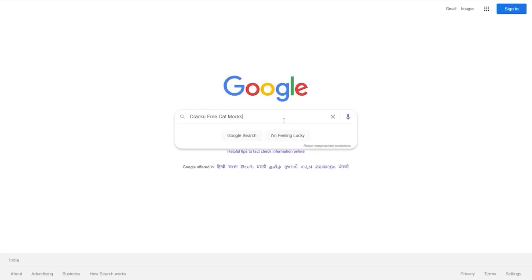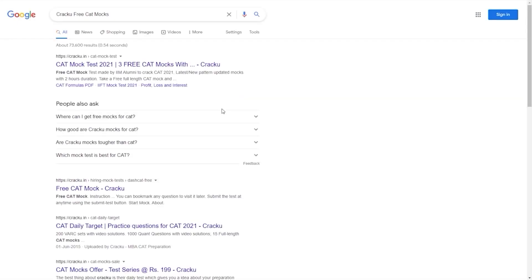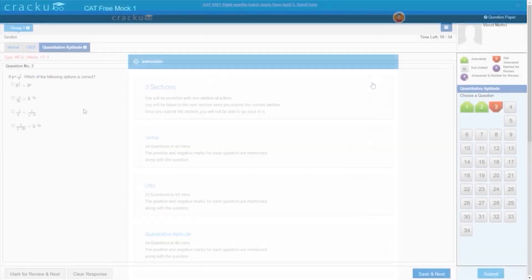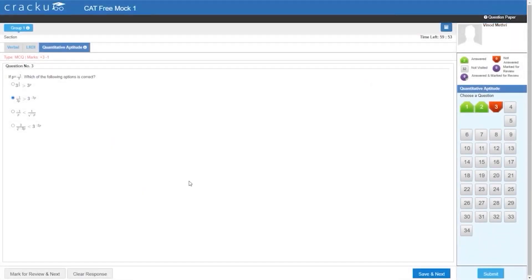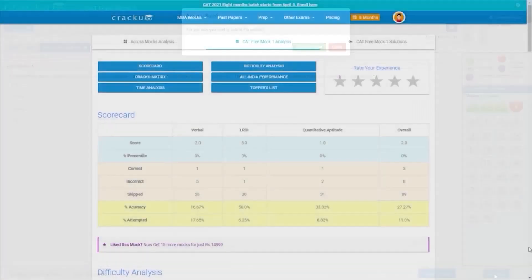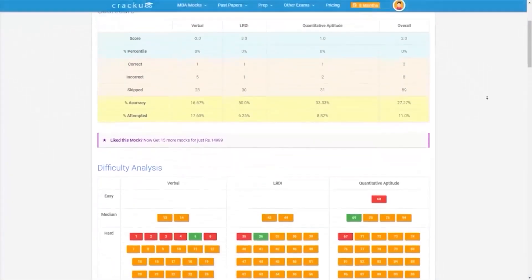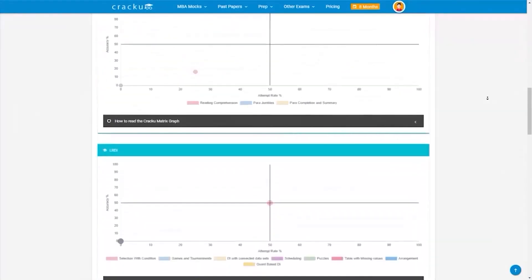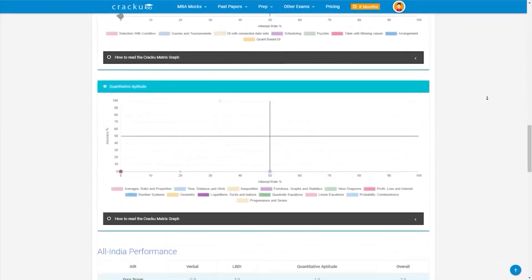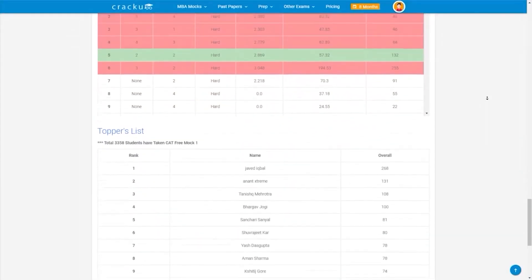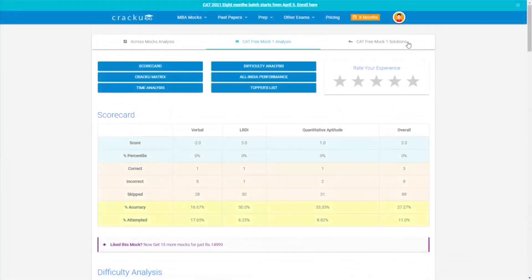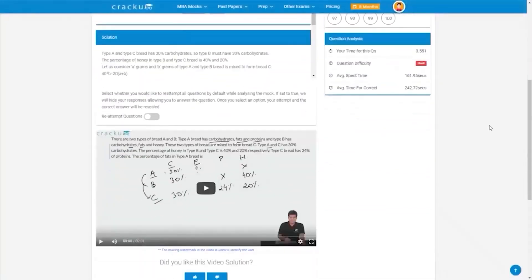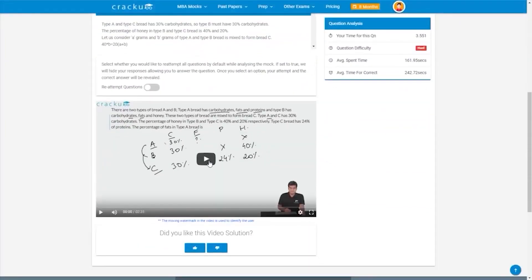Search Cracku FreeCAD mocks and click on the first link. You can attempt three latest mocks in actual exam interface. After completing the test, you get detailed solutions, analysis and percentile along with your score card to gauge your performance. Click on the solutions to get video solutions from our expert faculty.